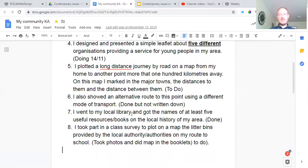If you can prove that you can do that, get photographs and upload it onto your Google Drives. Number seven: I went to my local library and got the names of at least five useful books. That was the one where we went upstairs, and I told you to write down the authors and names of books in the section about your community, Rush. Number eight: I took part in a class survey to plot on a map the litter bins provided by the local authorities — that's Fingal County Council. Remember we did this as we were walking up to the library visits — you wrote down where the bins were on the way there and the way back.